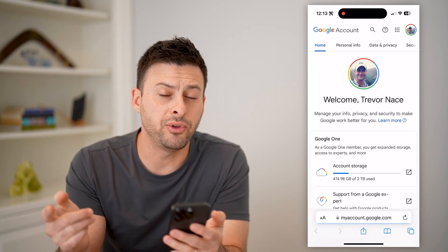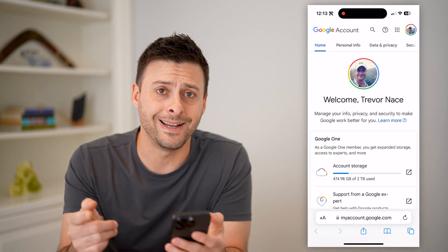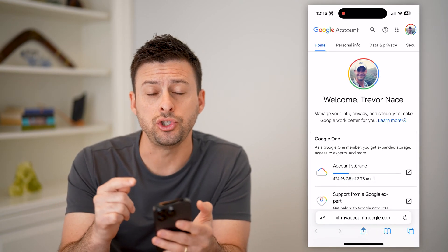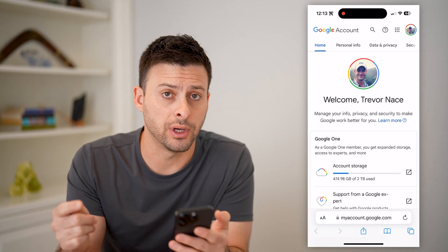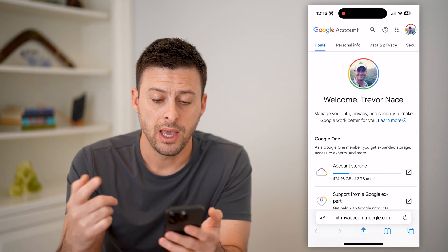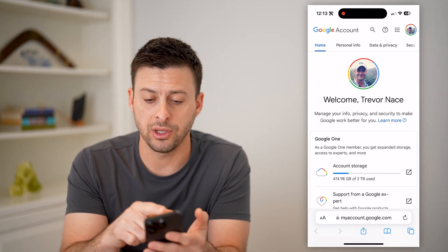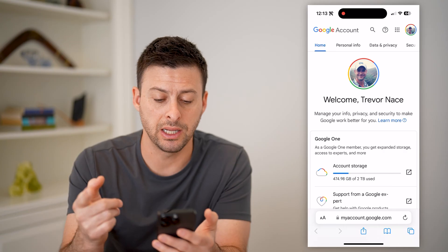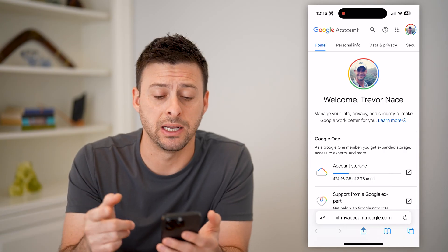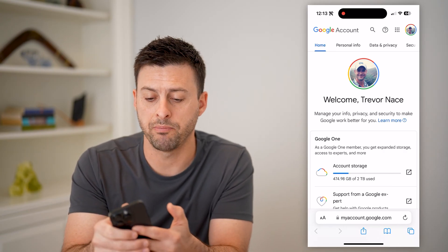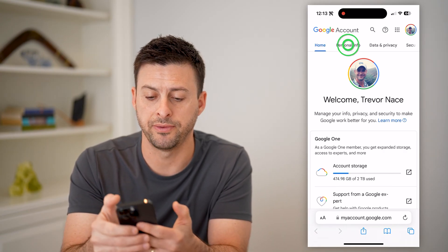Now, if you're not already signed in, you're going to need to log into your Google account from here. After you've done that, you can see my profile here indicates that I'm signed in, and I can tap on Personal Info here.